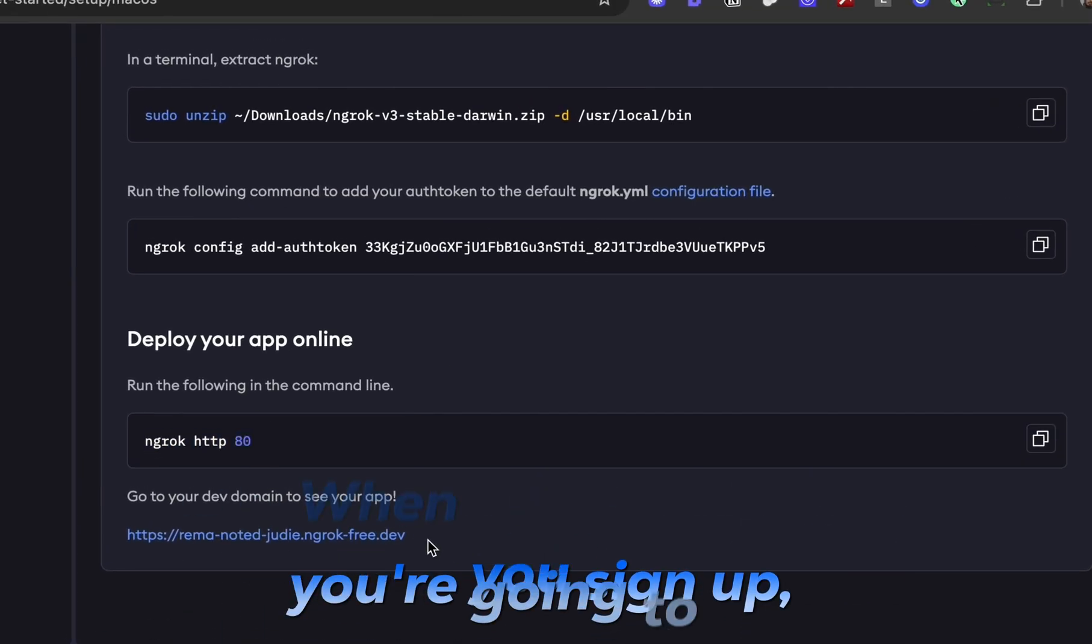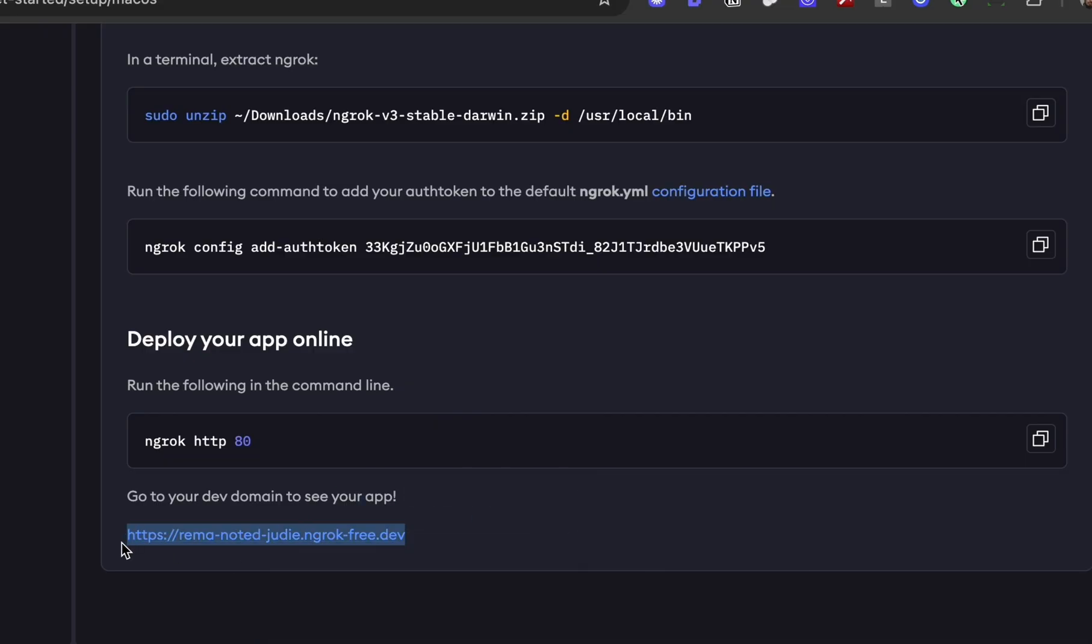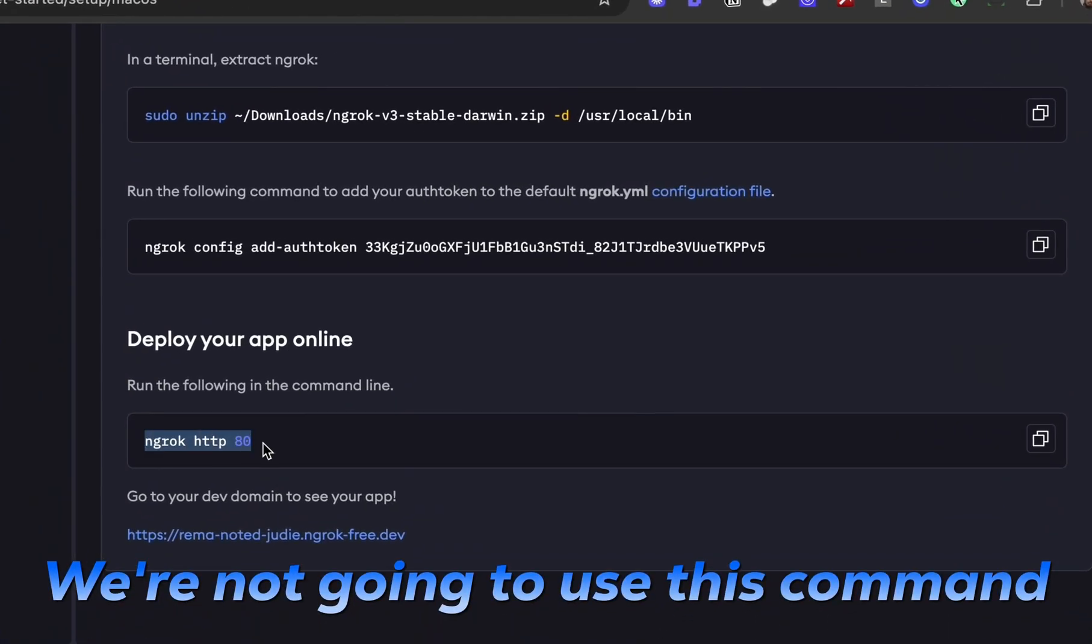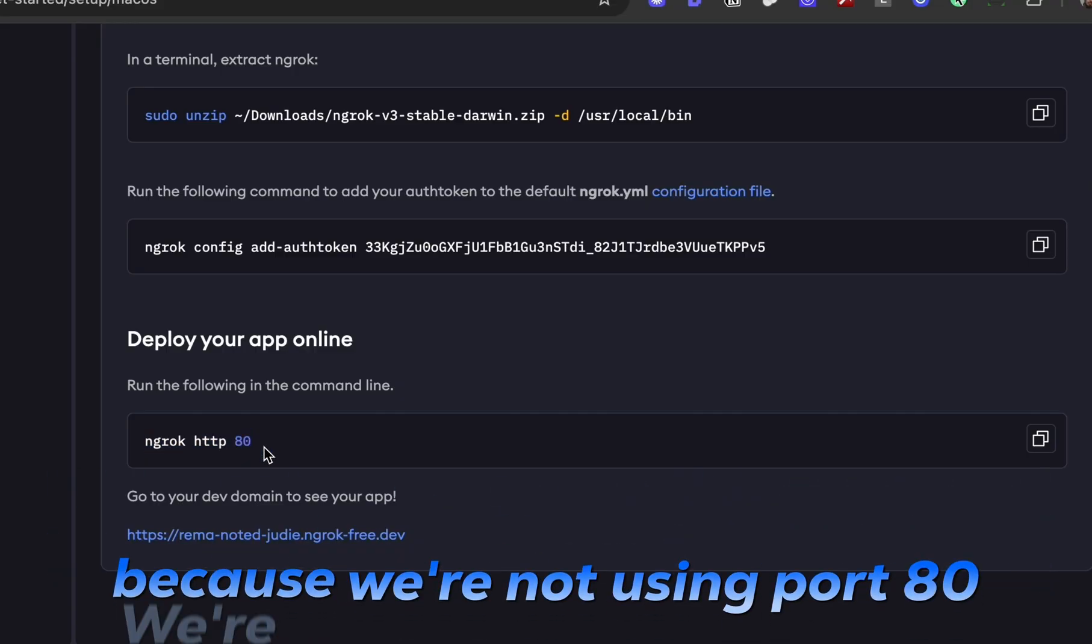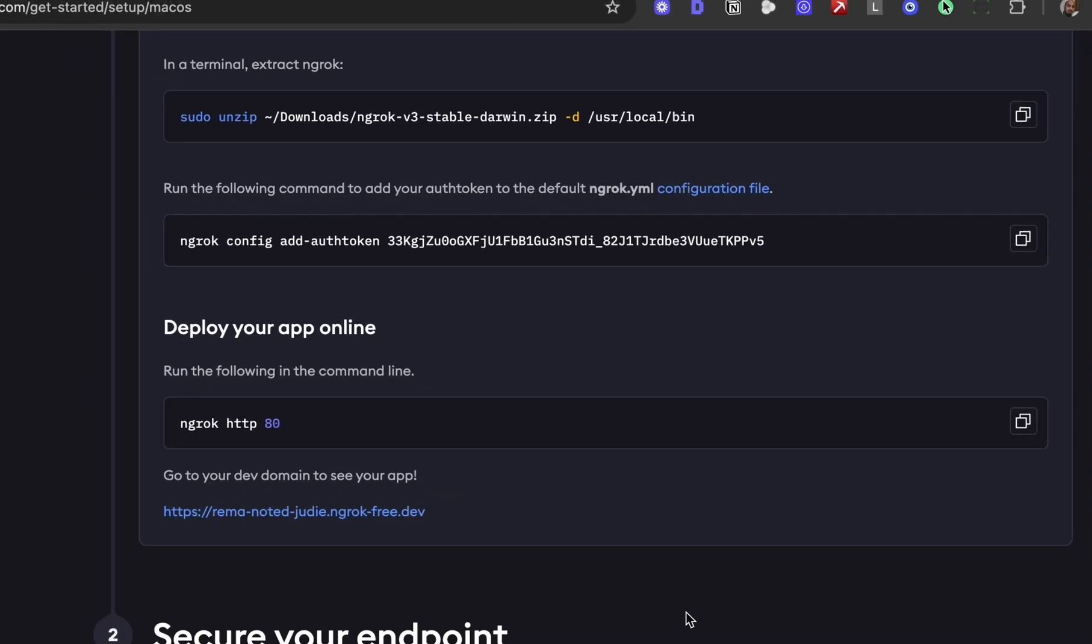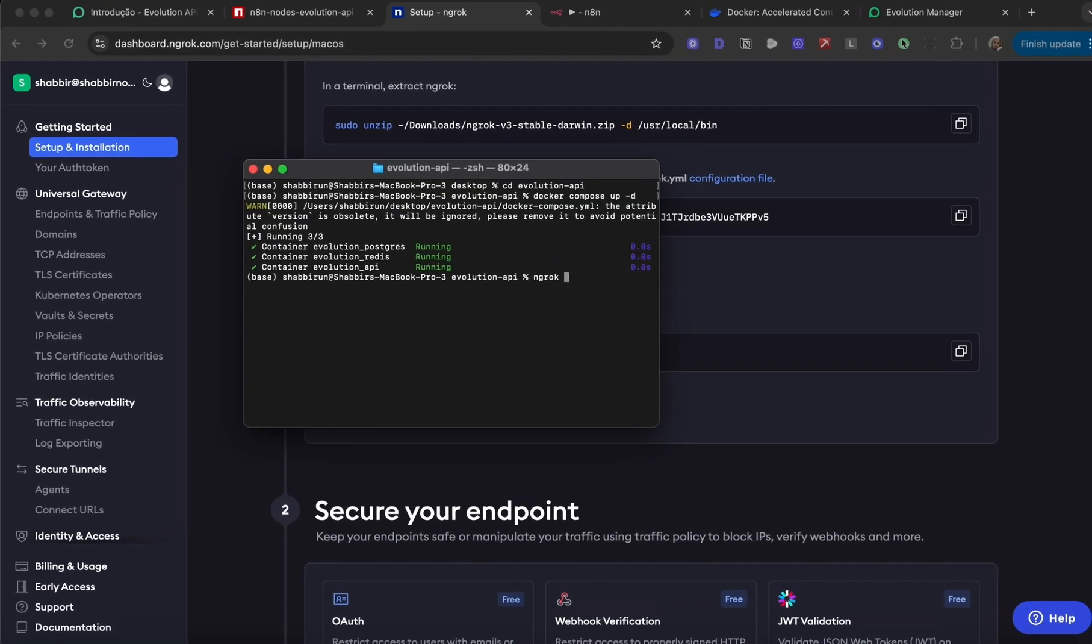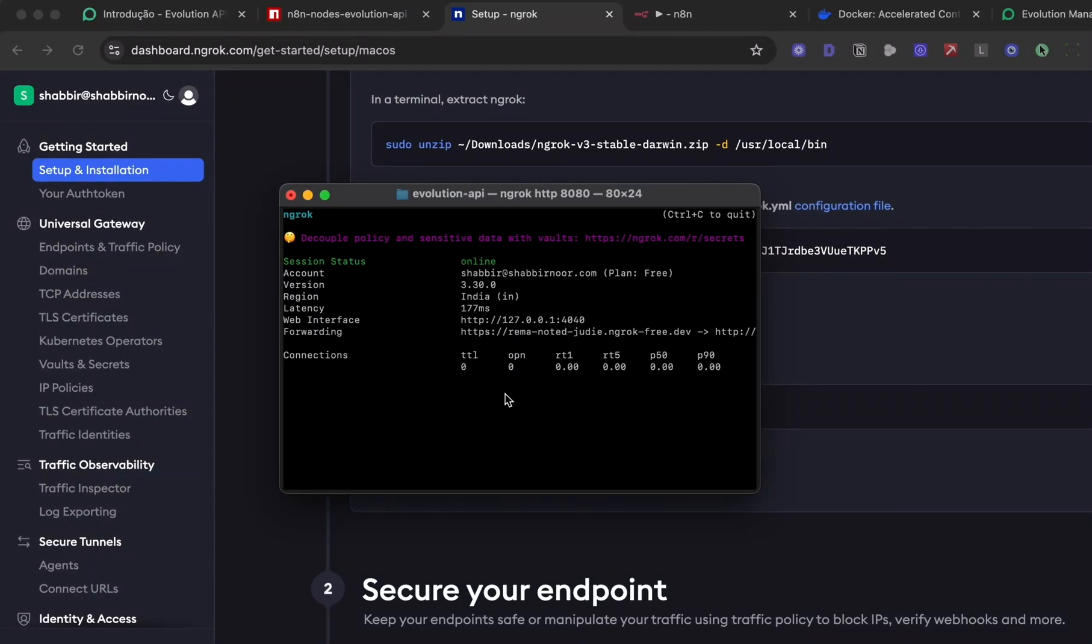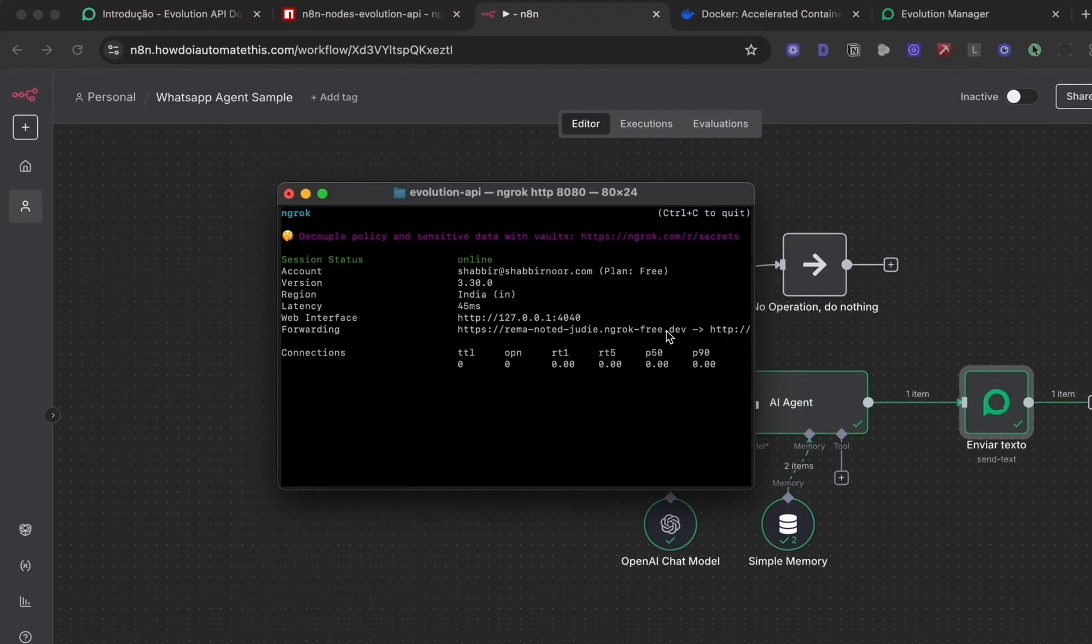This is the domain we'll use in N8N to connect to the evolution-api. The only difference is we're not using port 80, we're using port 8080. I've already done this setup. I'm going to type ngrok http 8080, and I'll get a confirmation that localhost is now being forwarded to this domain. We'll hold on to this URL for now.